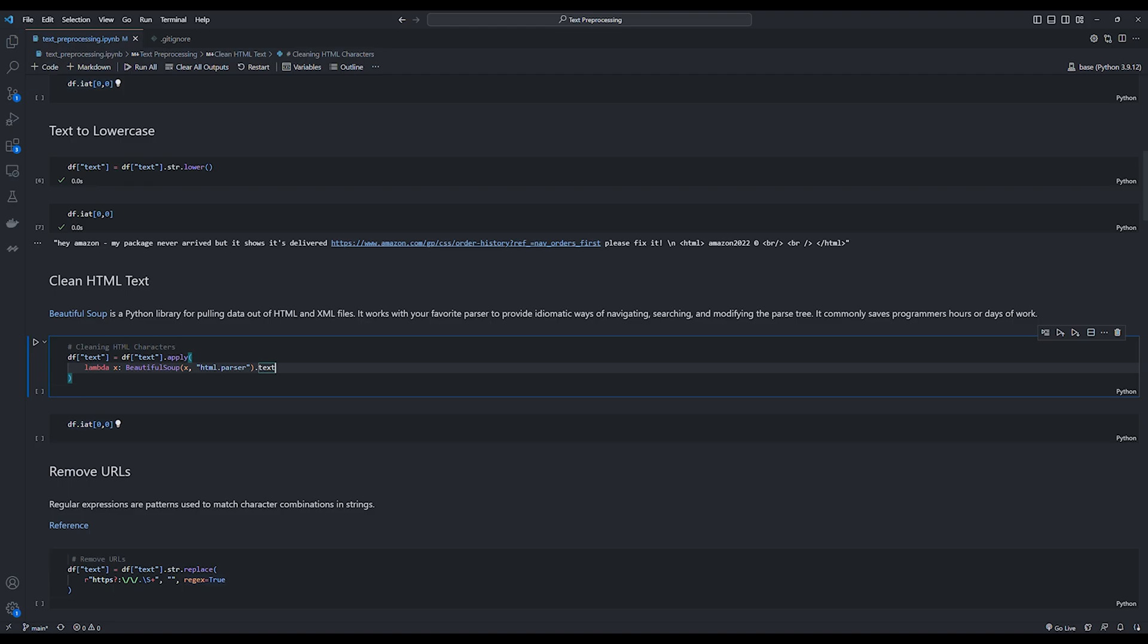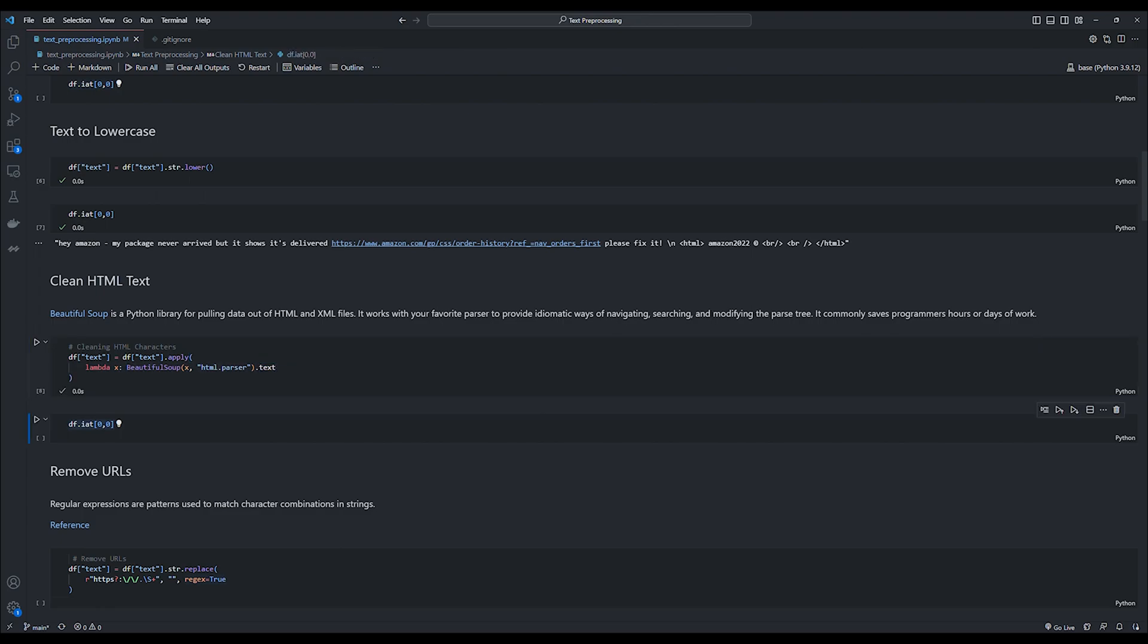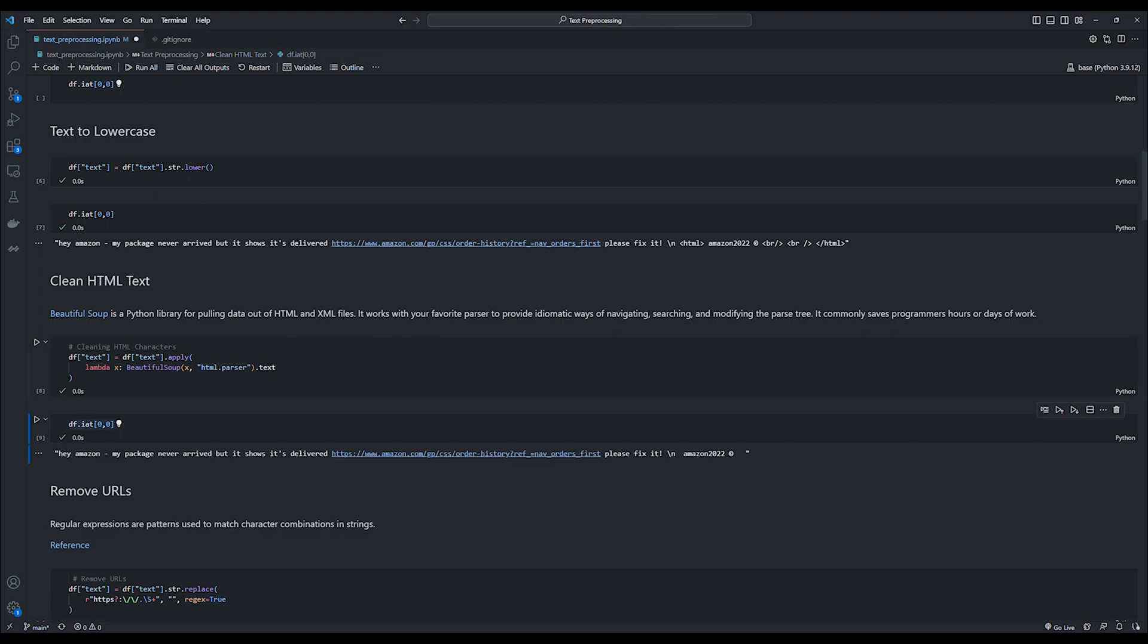Next we clean the HTML text present in our dataset. So for this, we use the beautiful soup Python library, which is usually used to pull out data from HTML and XML files. Luckily for us, the library offers a HTML parser function. And when we pass text to this function, it will remove any HTML tags which are present in the text dataset. So pandas gives us a .apply method within which you can use a function that can be applied to each row in the dataset. After applying the function, we can see that all the HTML and BR tags have been removed from our text sample.